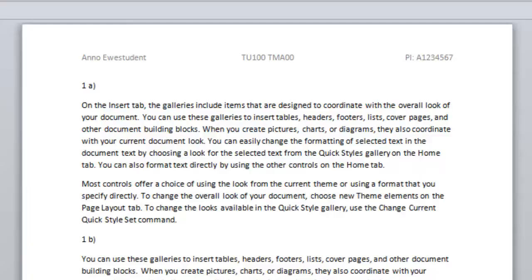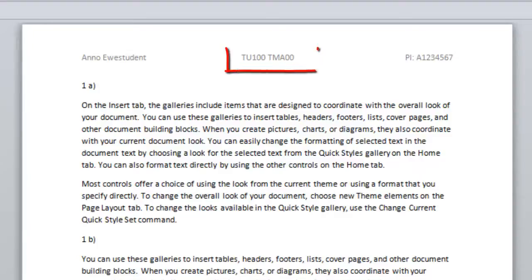Your tutor will want to know whose TMA they're marking. They may even have more than one TMA open at a time on their computer screen, so your name and OUID, the TMA number, the course number, can be typed in here.